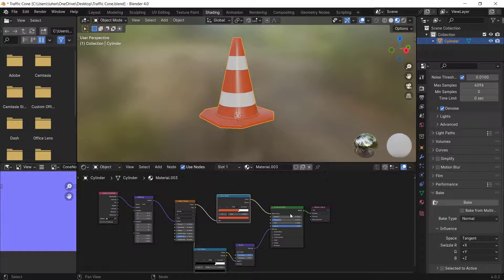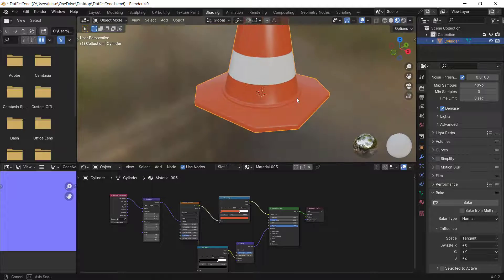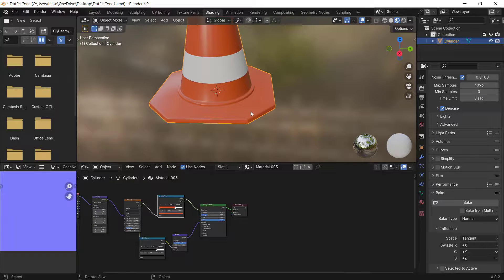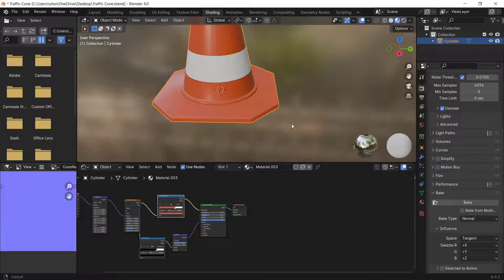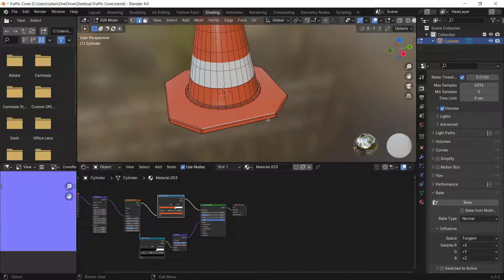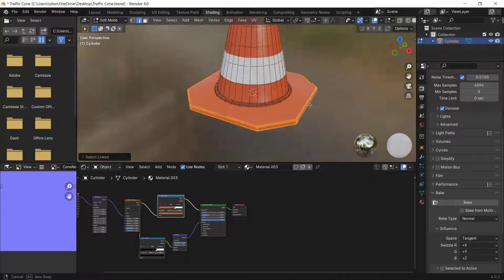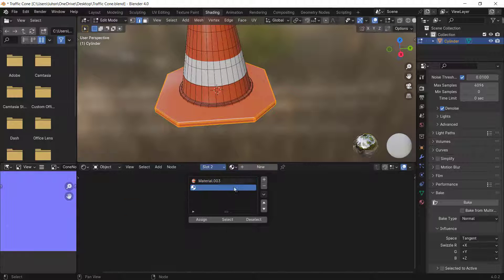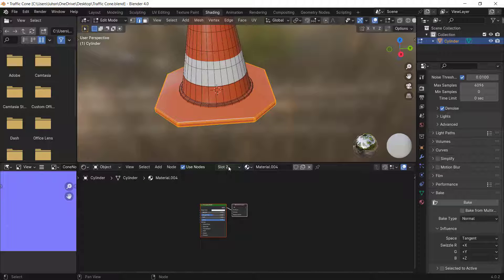I'll assign a different material to the base. Go into Edit Mode, select the bottom mesh by pressing L, then click the material slot, add another slot, create a new material, and assign it.